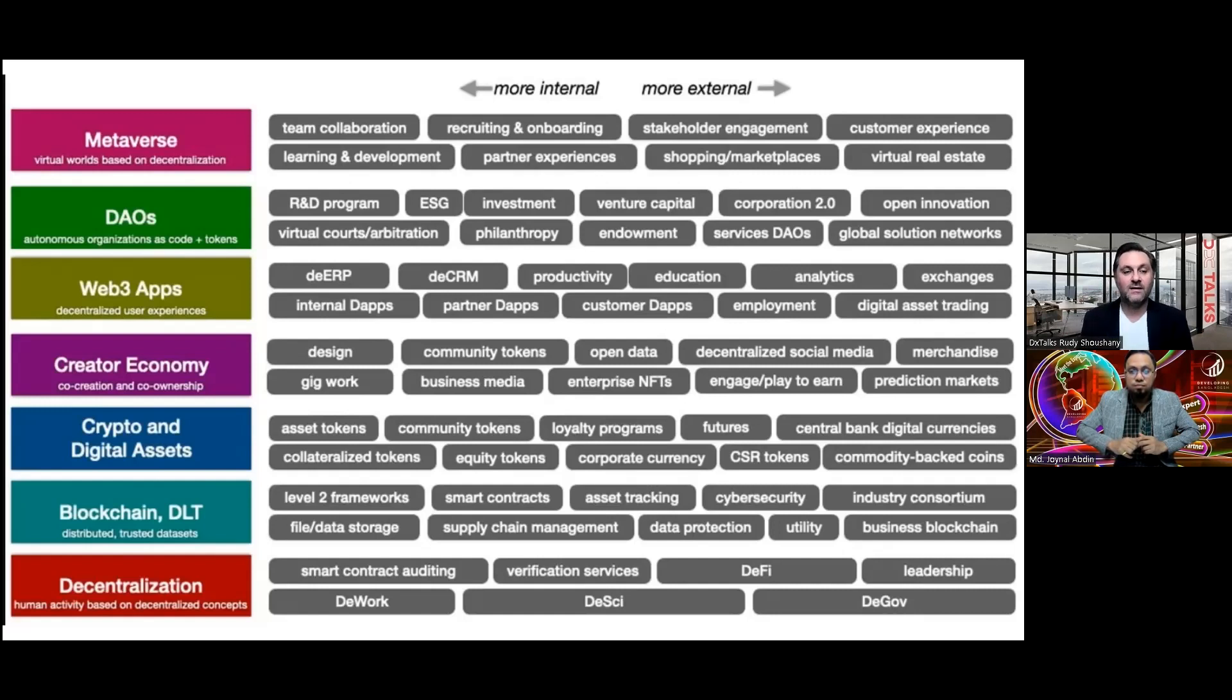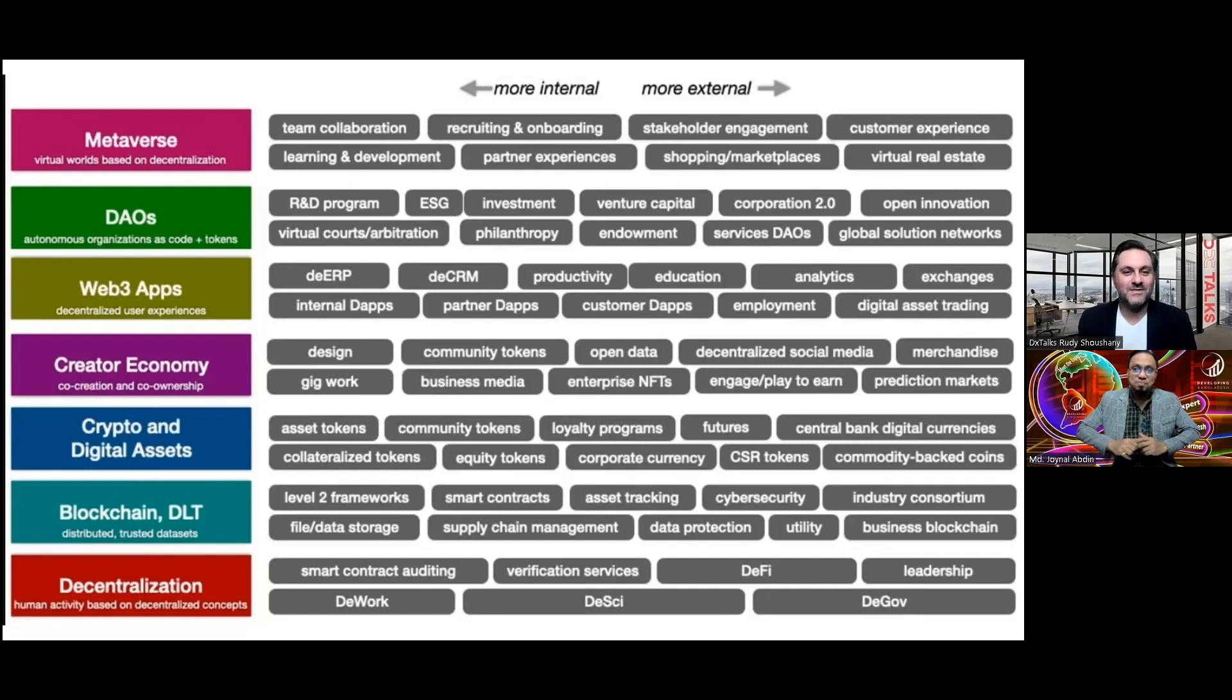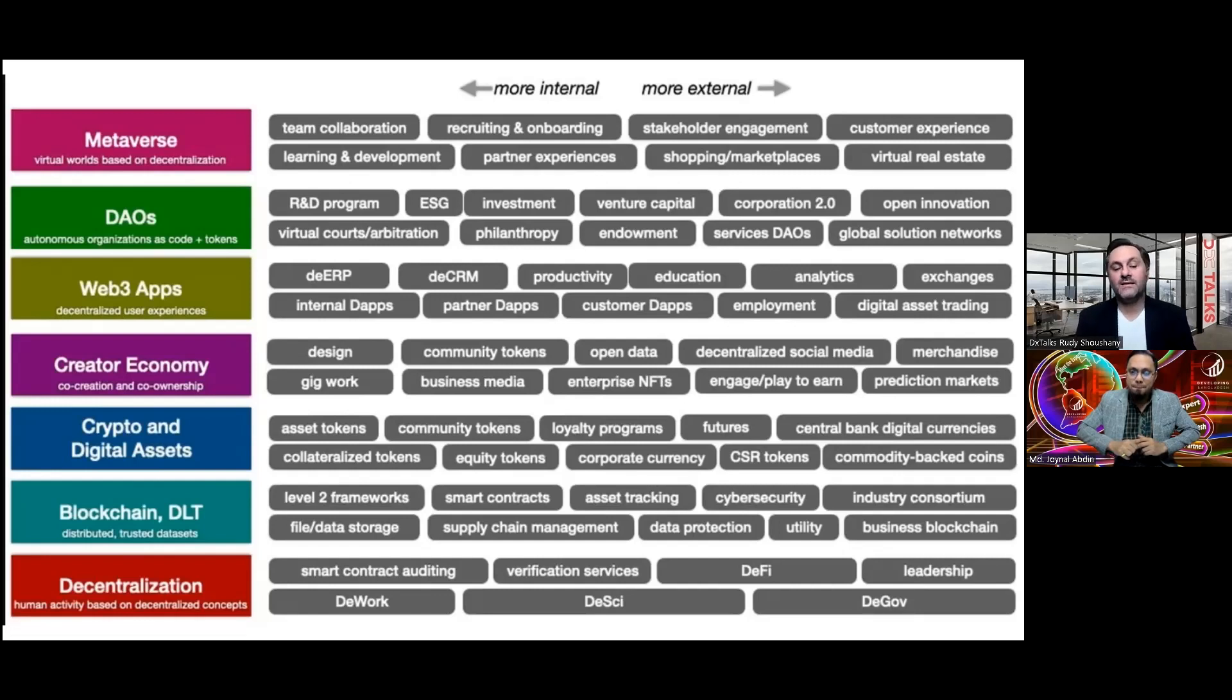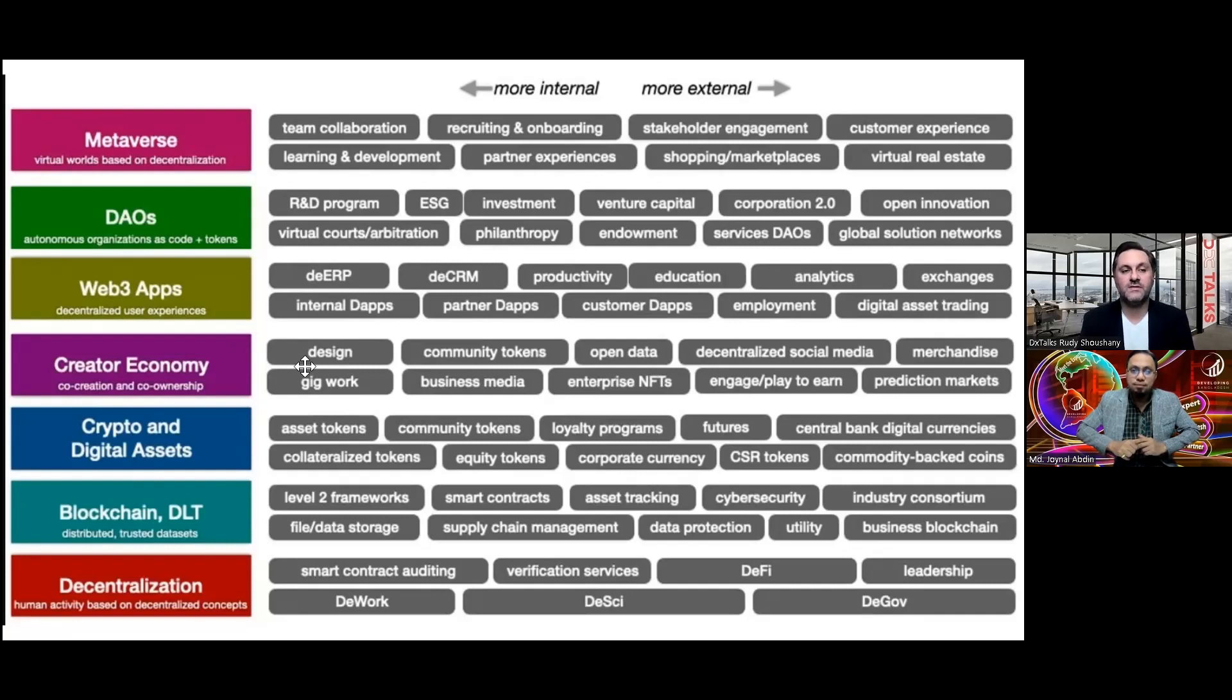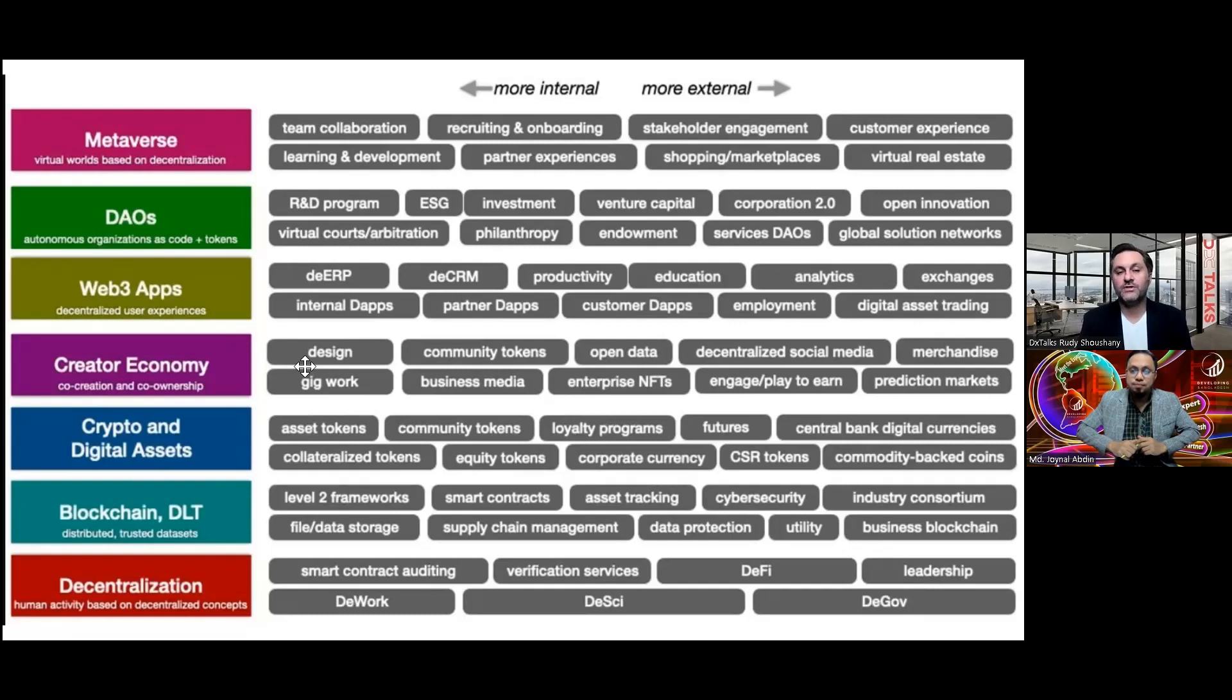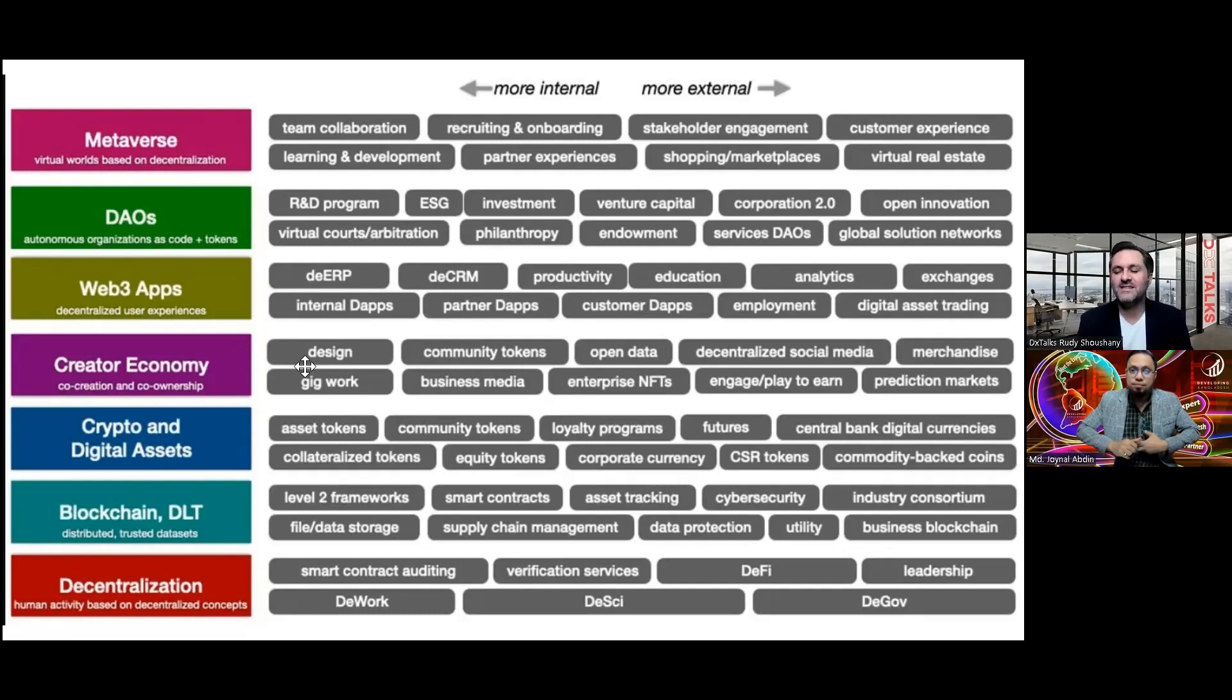If you look at this graph, what do you see? I see business opportunities. If we look at the metaverse, for example, inside the metaverse, this virtual world, we need elements, right? We need team collaboration, we need learning.